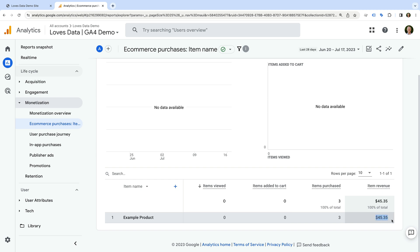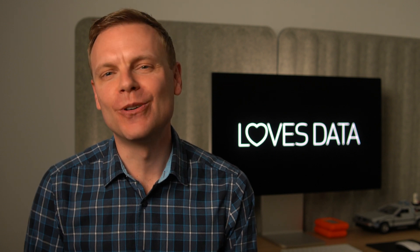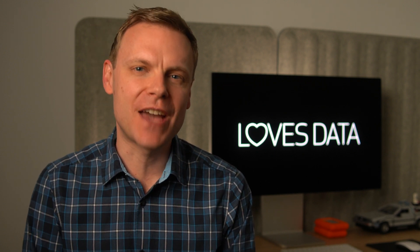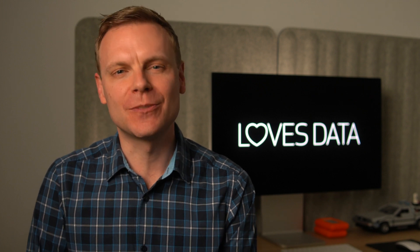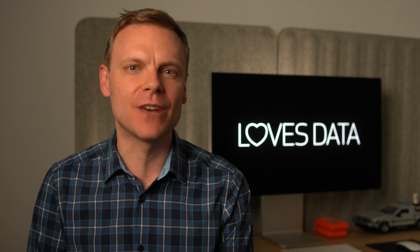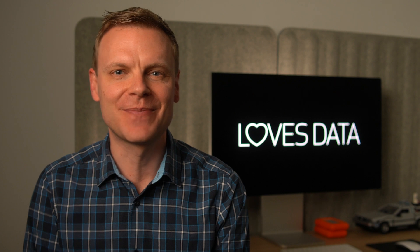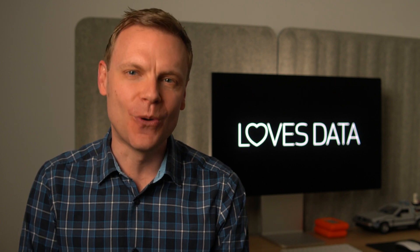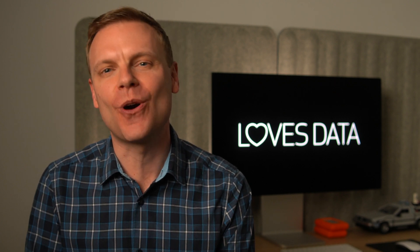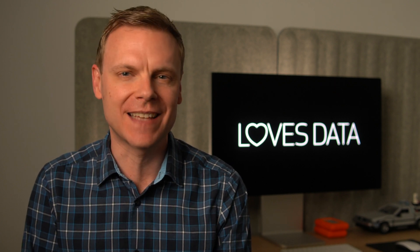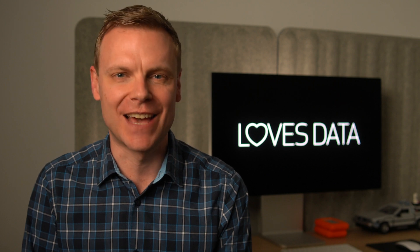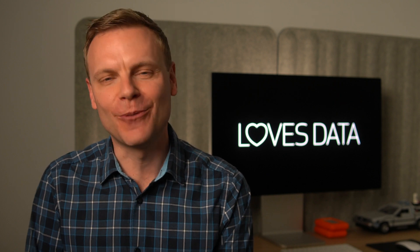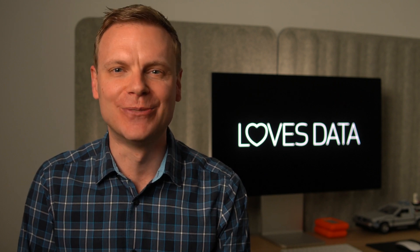Apart from eCommerce tracking, there's even more to learn about setting up and using GA4 with your Squarespace site. Make sure you subscribe to this channel to learn everything else you can do with Google Analytics. Understanding your audience, including how they engage on your Squarespace site will take your business to the next level. Thanks for watching, and I'll see you in the next video!